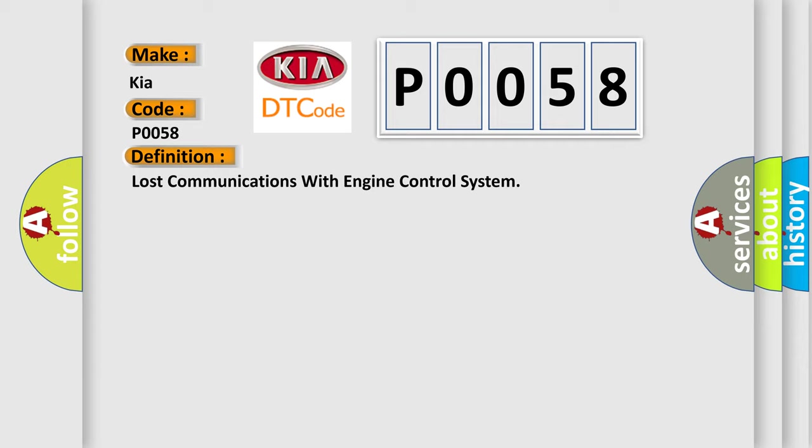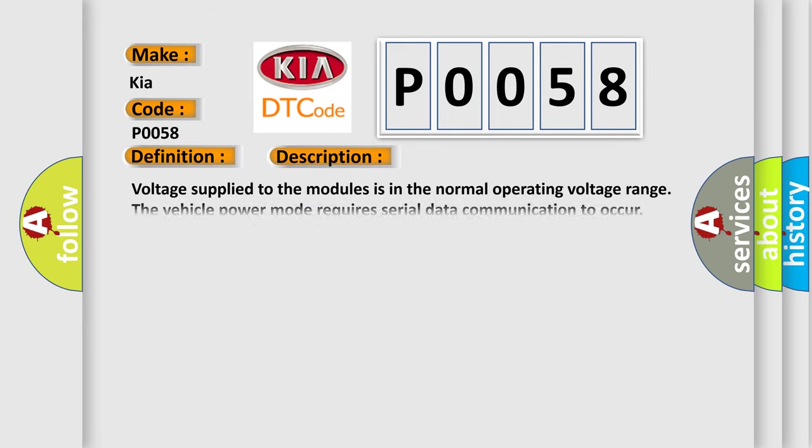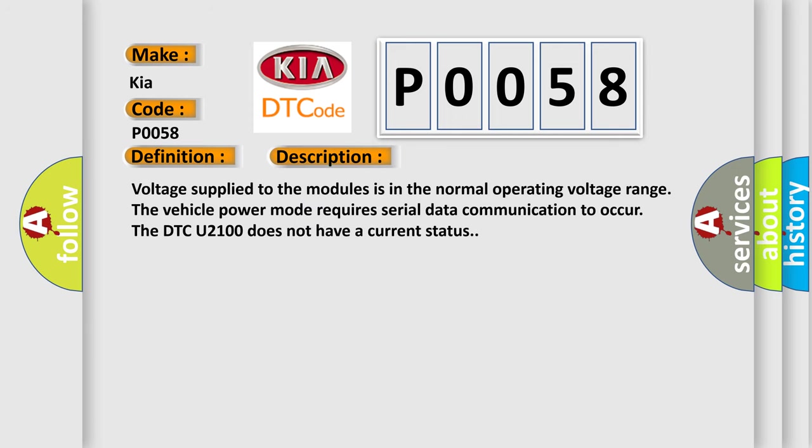And now this is a short description of this DTC code. Voltage supplied to the modules is in the normal operating voltage range. The vehicle power mode requires serial data communication to occur. The DTC U2100 does not have a current status.